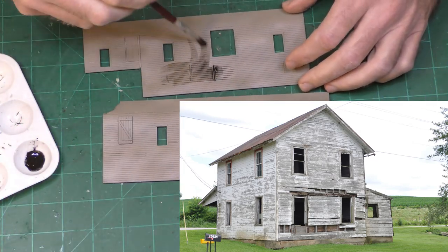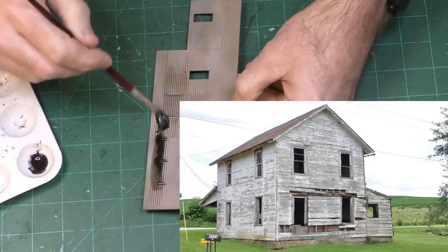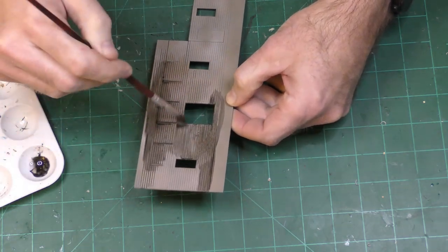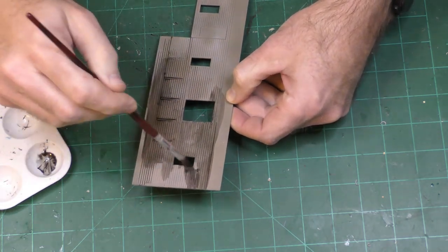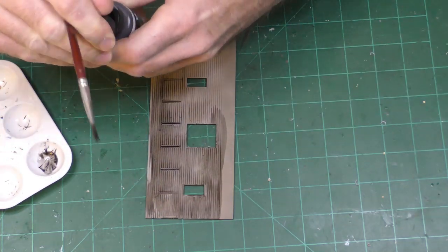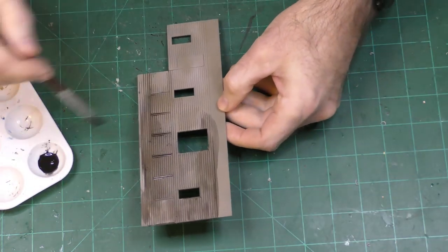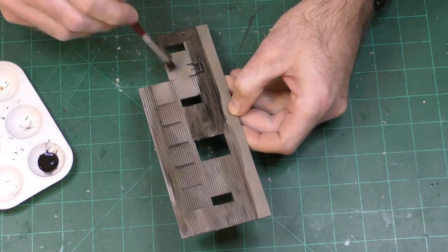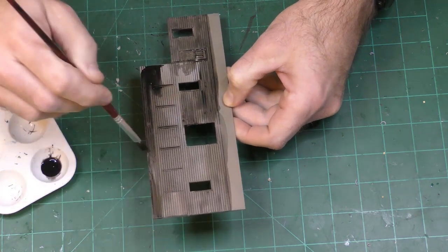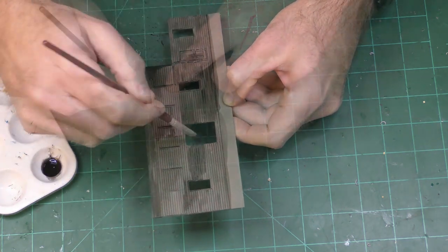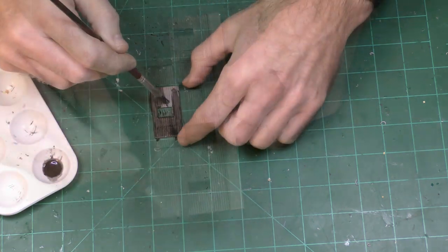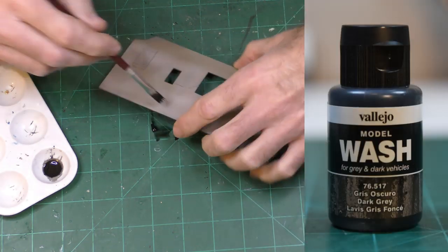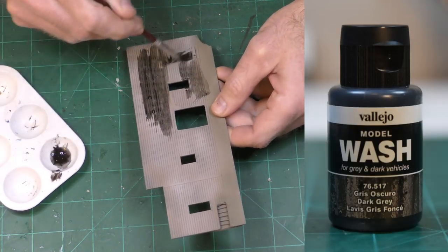I first sprayed the wall pieces with Tamiya primer and then I used an airbrush to paint various colors. It really started out as Vallejo concrete and then over top of that I added some Vallejo dirt and I just kept pouring colors into the airbrush. The last color was a Vallejo light gray sort of just a mixed kind of cloud pattern across the walls.